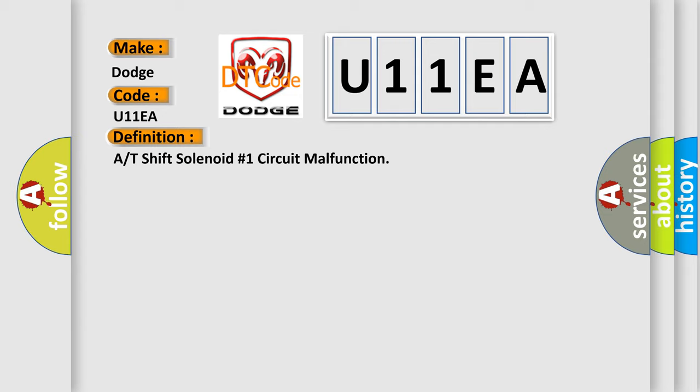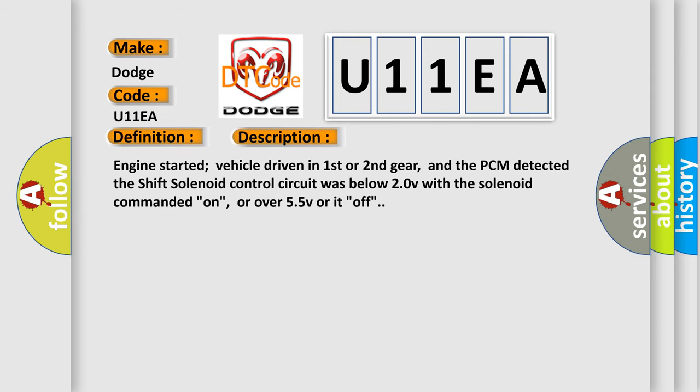And now this is a short description of this DTC code. Engine started, vehicle driven in first or second gear, and the PCM detected the shift solenoid control circuit was below 20V with the solenoid commanded on, or over 55V at off.